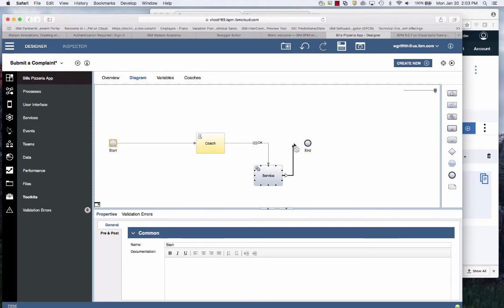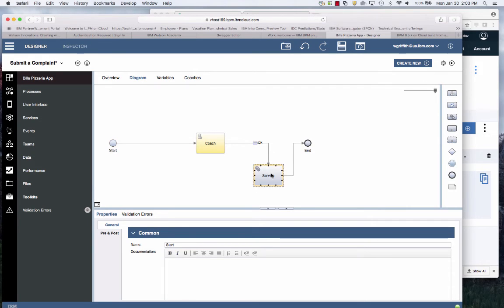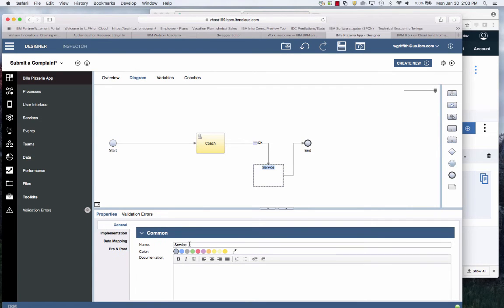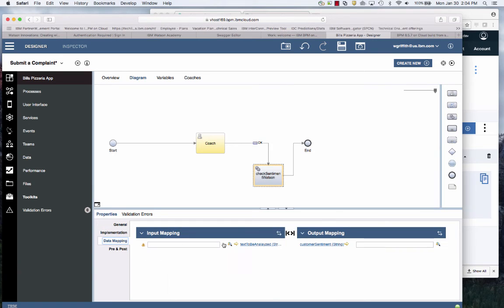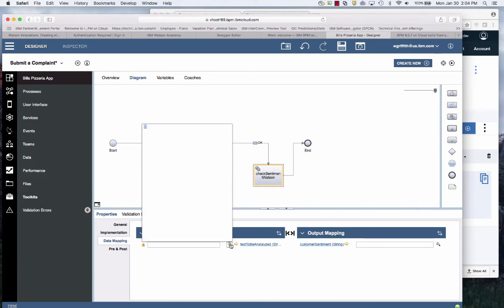I can delete this OK button and then I'll move it over to here. I'll have it go to output here. And this service, let's just call this check sentiment Watson.